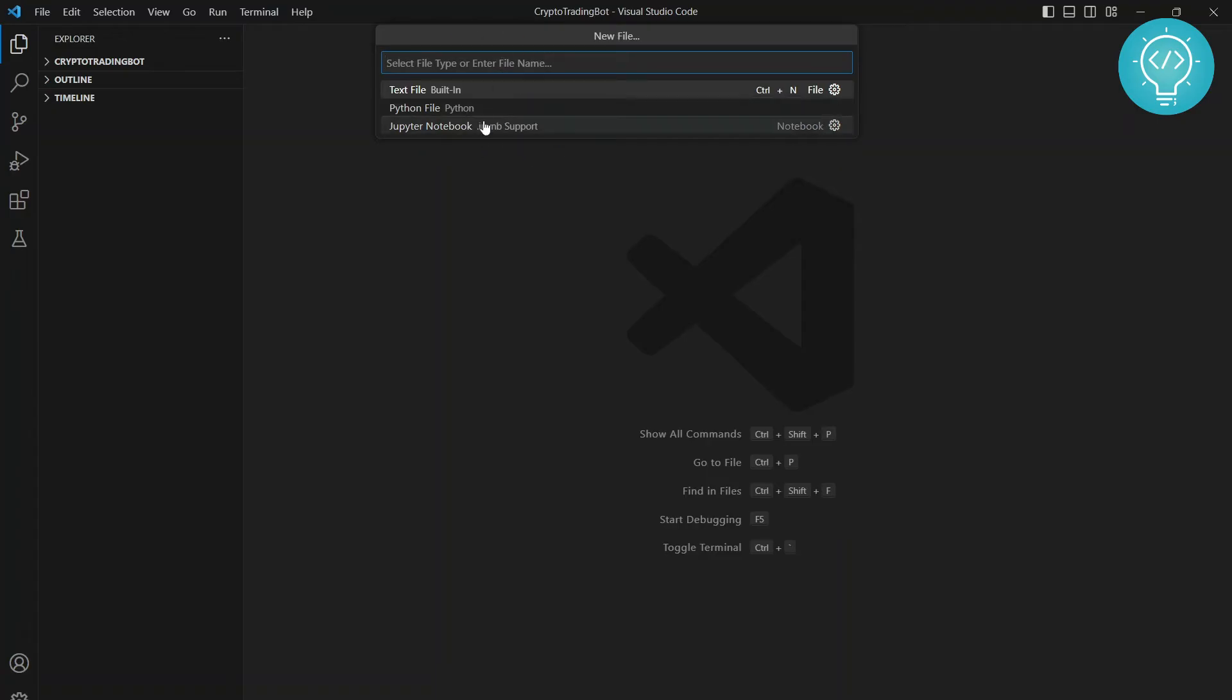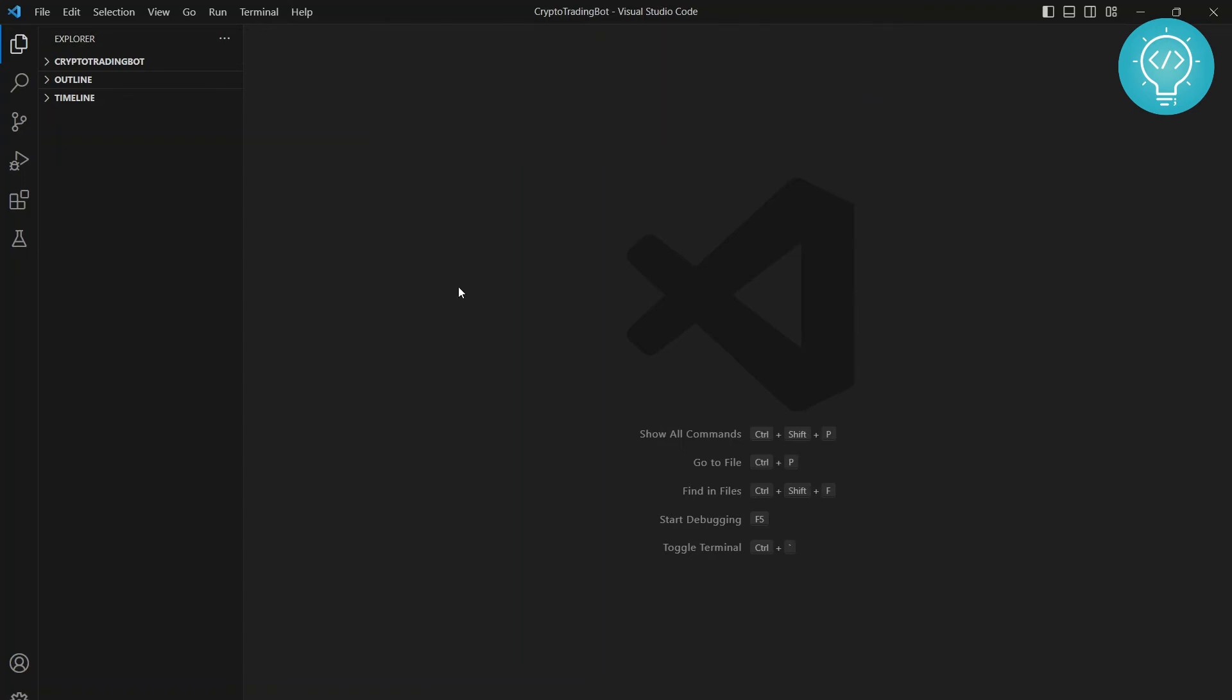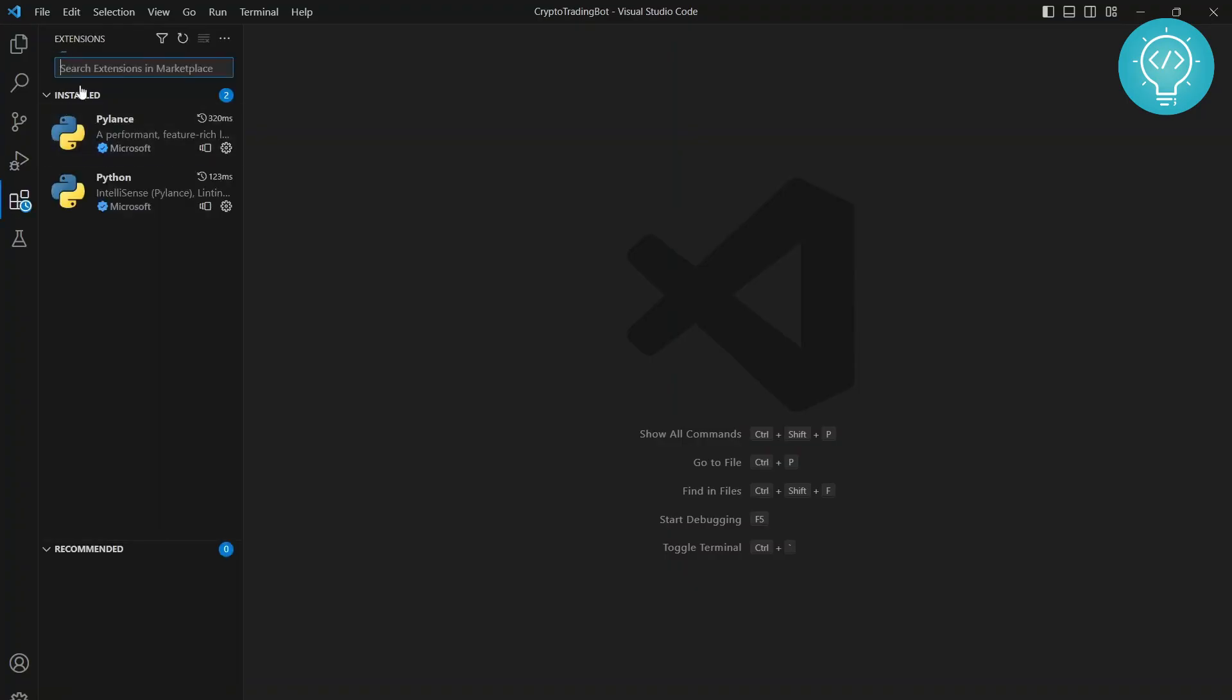Python file or Jupyter notebook. So if you don't see Python file here, you need to install an extension. You can click on this and type Python here.